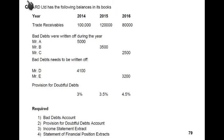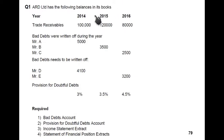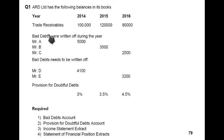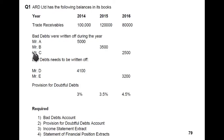So I'll start the question — ARD Limited. ARD Limited has the following balance in its books. We have three years: 2014, 2015, and 2016. Trade receivables are 100,000; 120,000; and 80,000. Previously we used the term debtors instead of trade receivables, but the newer term that CIE has coined is trade receivables.